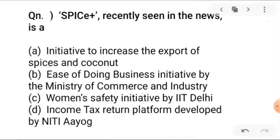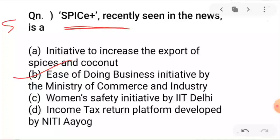Next, question number 5: Spice Plus, recently seen in the news — who is it related to? A is initiative to increase the export of spices and coconut. B is ease of doing business initiative by the Ministry of Commerce and Industry. C is women's safety initiative by IIT Delhi. D is income tax return platform developed by Neeti I.O. The right option is B — ease of doing business initiative by the Ministry of Commerce and Industry, that is Spice Plus.